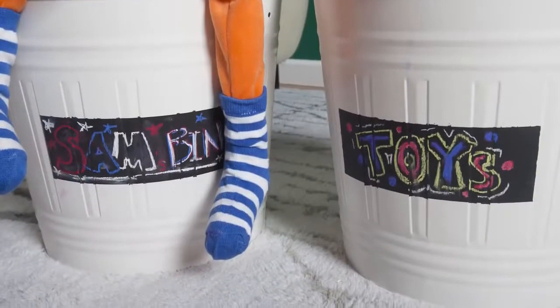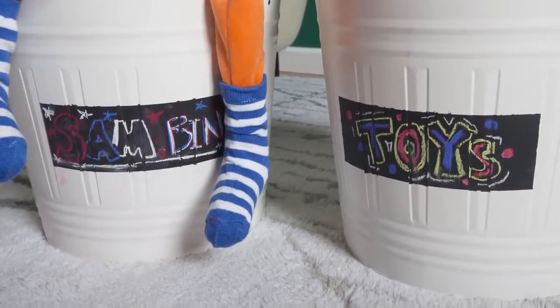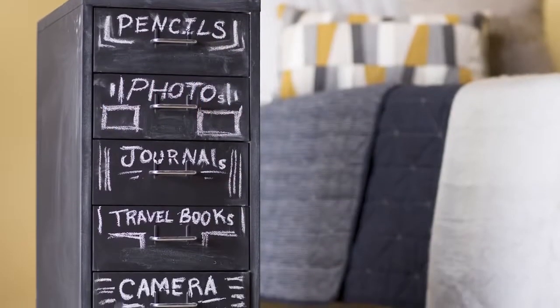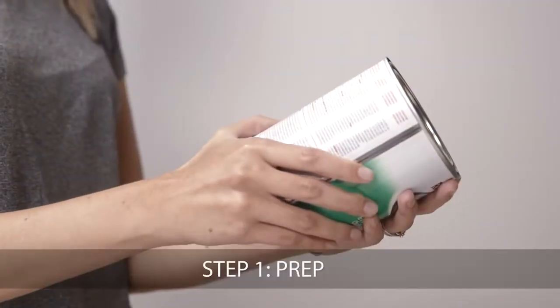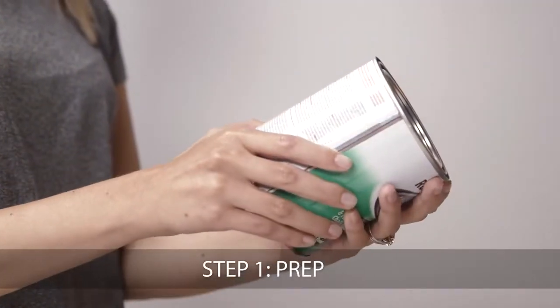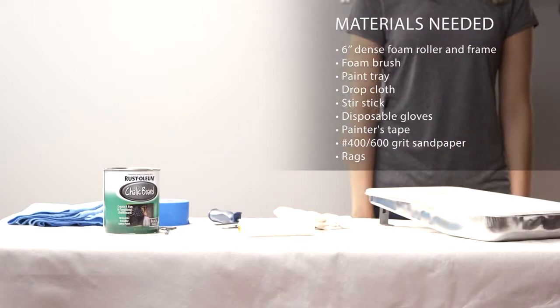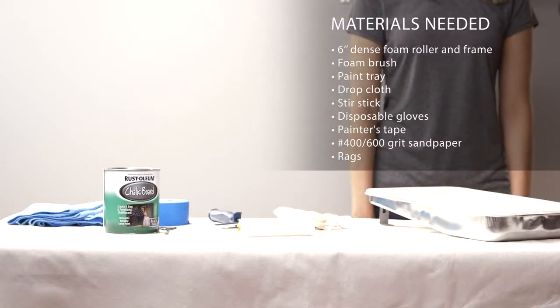Menu boards to flower pots and more, you can bring your unique style to the surface. Before you begin, be sure to read all directions thoroughly. To get started, prepare your work area.